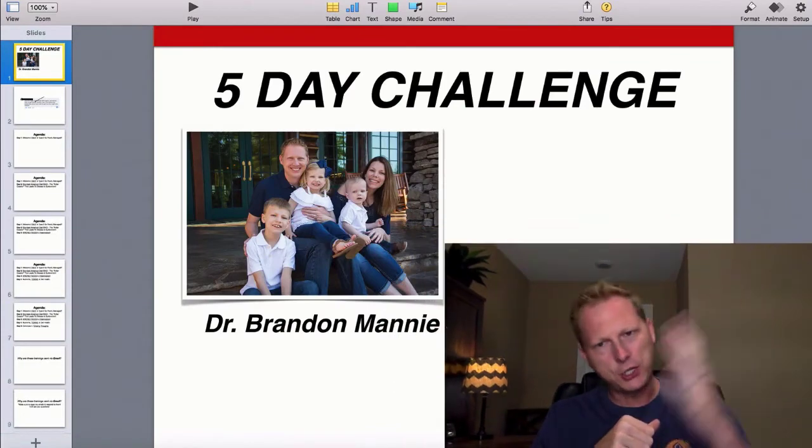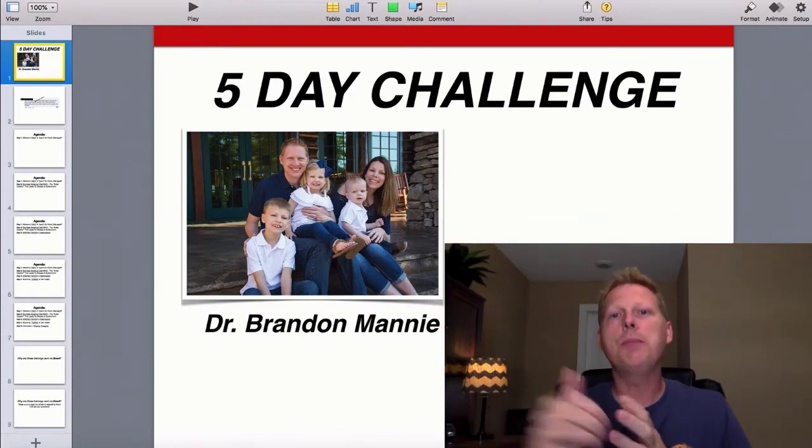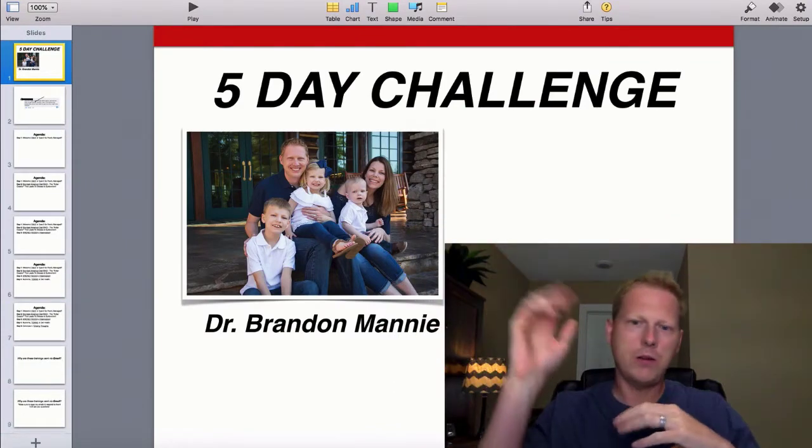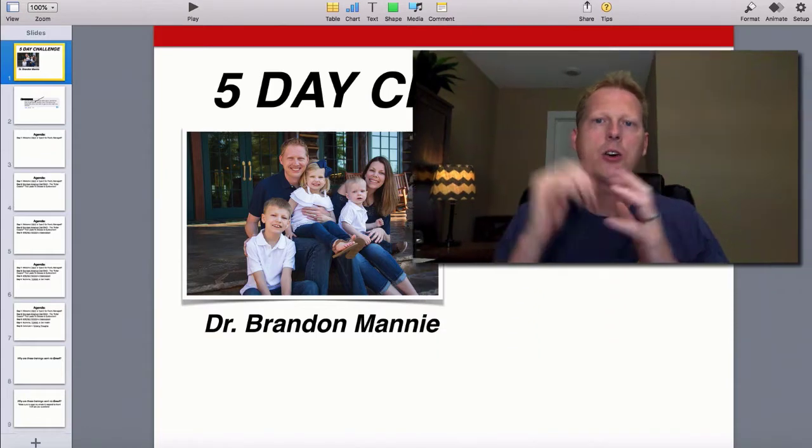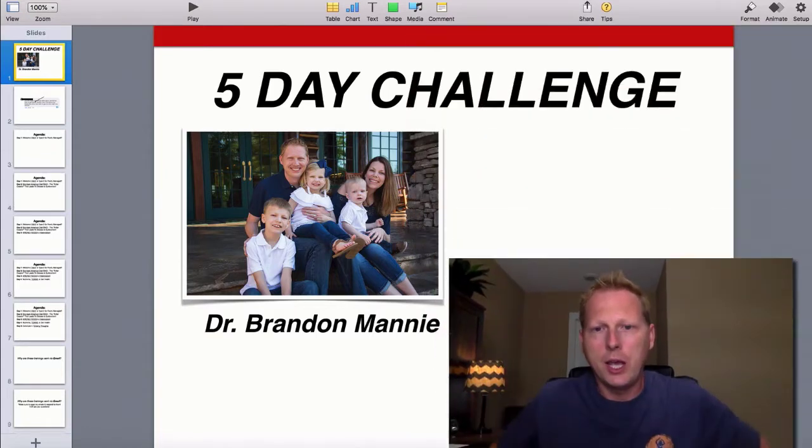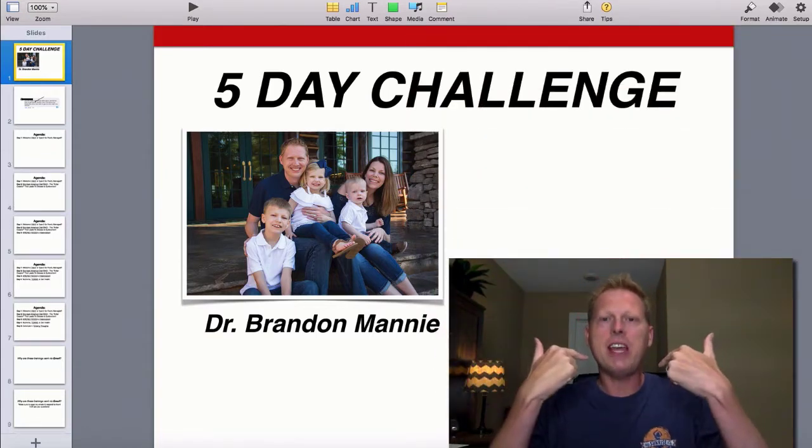The first one is called ScreenFlow. I'll put a link right beneath this video. It might be around $150 — I paid for it a long time ago and still use it. It's cool software that lets me shrink my head down, make it bigger or smaller, move it around — basically it shoots my face as a talking head and I can resize it however I want.